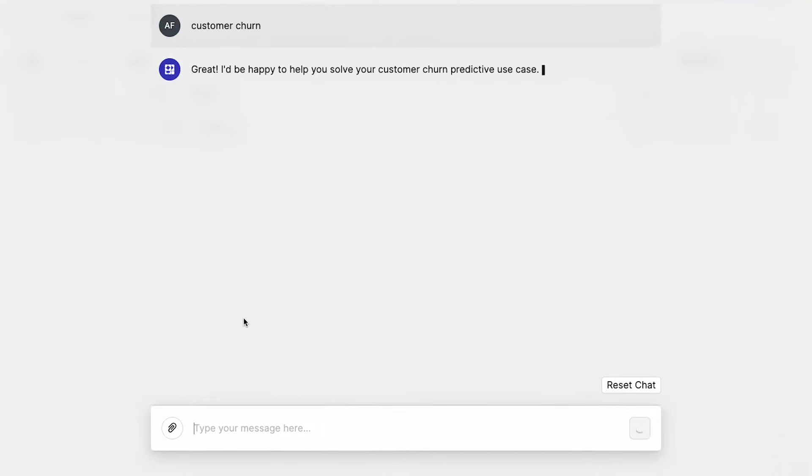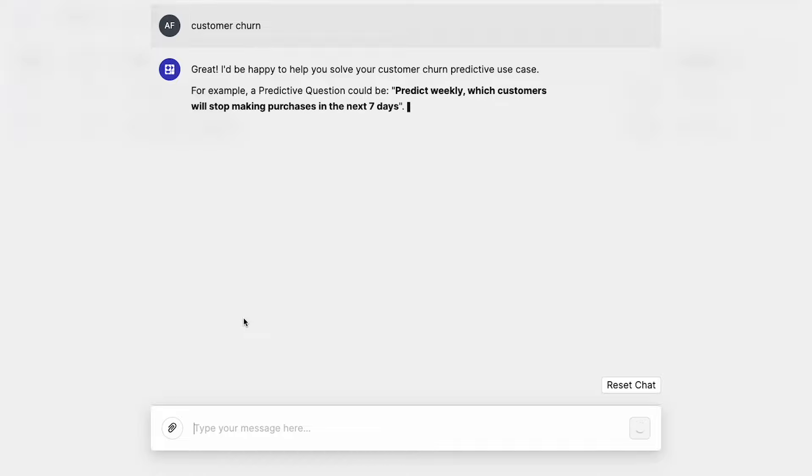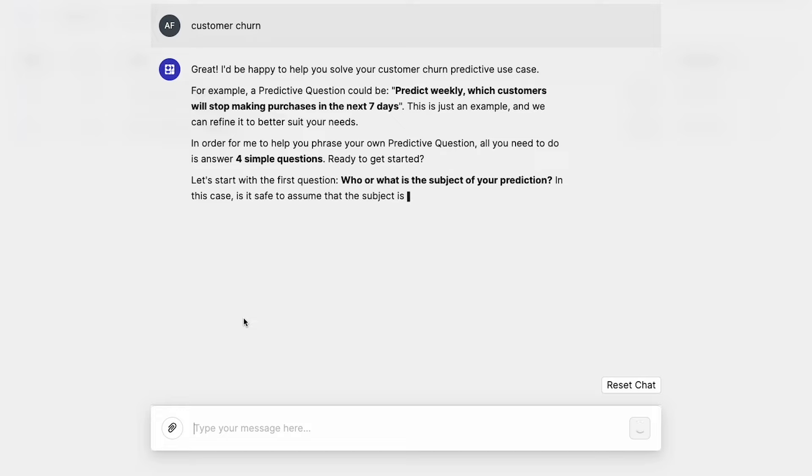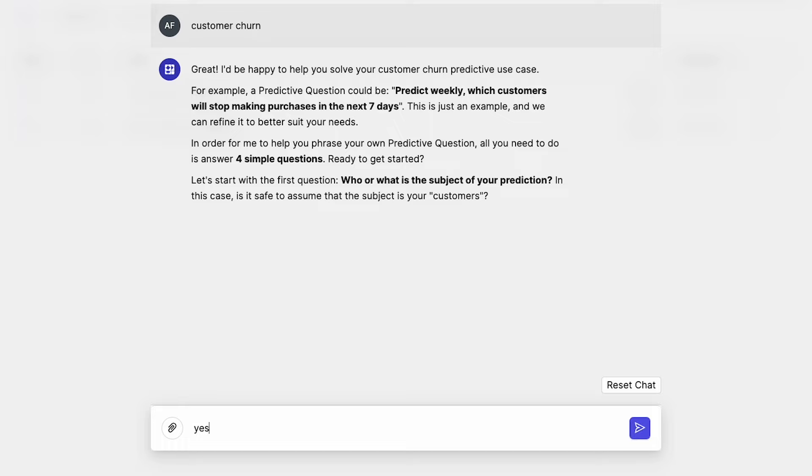And the reply comes back, great, I'd be happy to help you solve your customer churn predictive use case. For example, a predictive question could be, predict weekly which customers will stop making purchases in the next seven days. This is just an example, and we can refine it to better suit your needs. In order for me to help you phrase your own predictive question, all you need to do is to answer four simple questions. Ready to get started? Let's start with the first question. Who or what is the subject of your prediction? In this case, is it safe to assume that the subject is your customers? Well, that is correct. So I'll send yes.